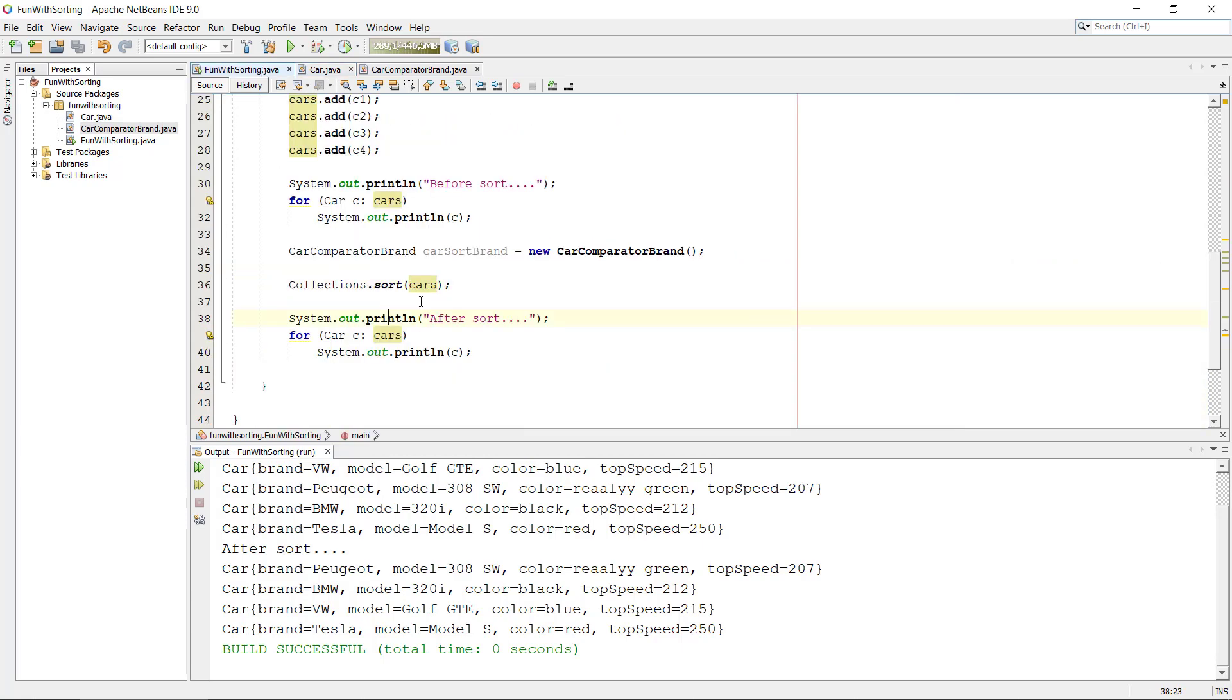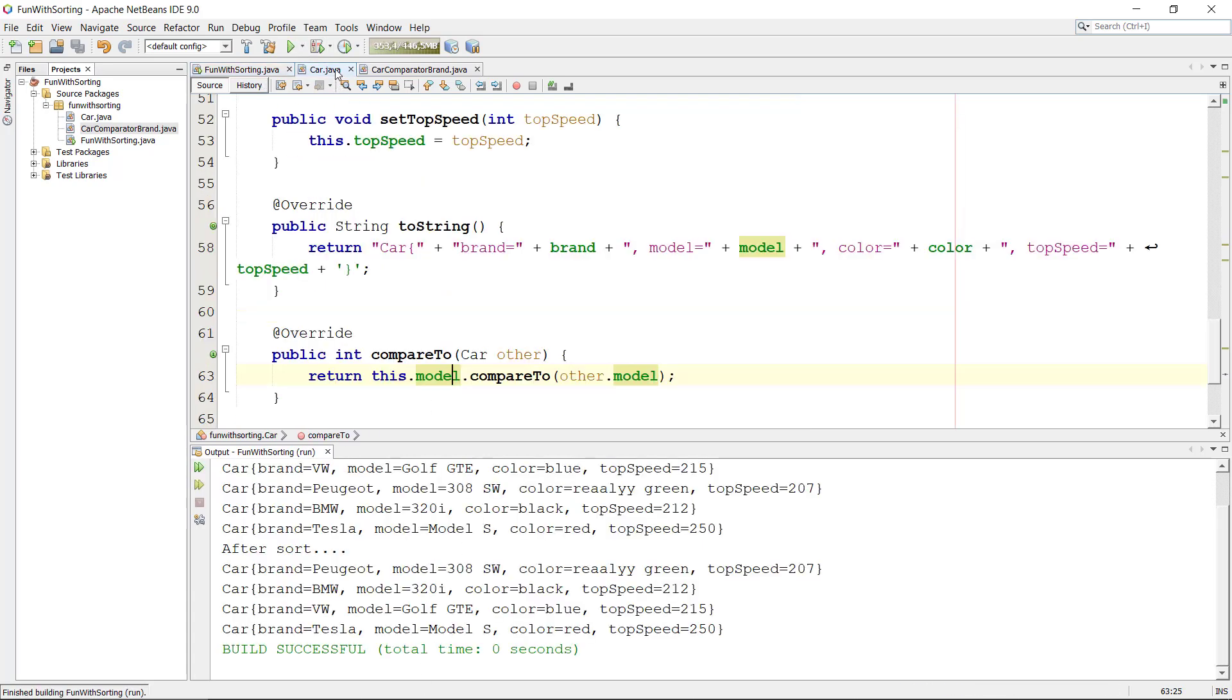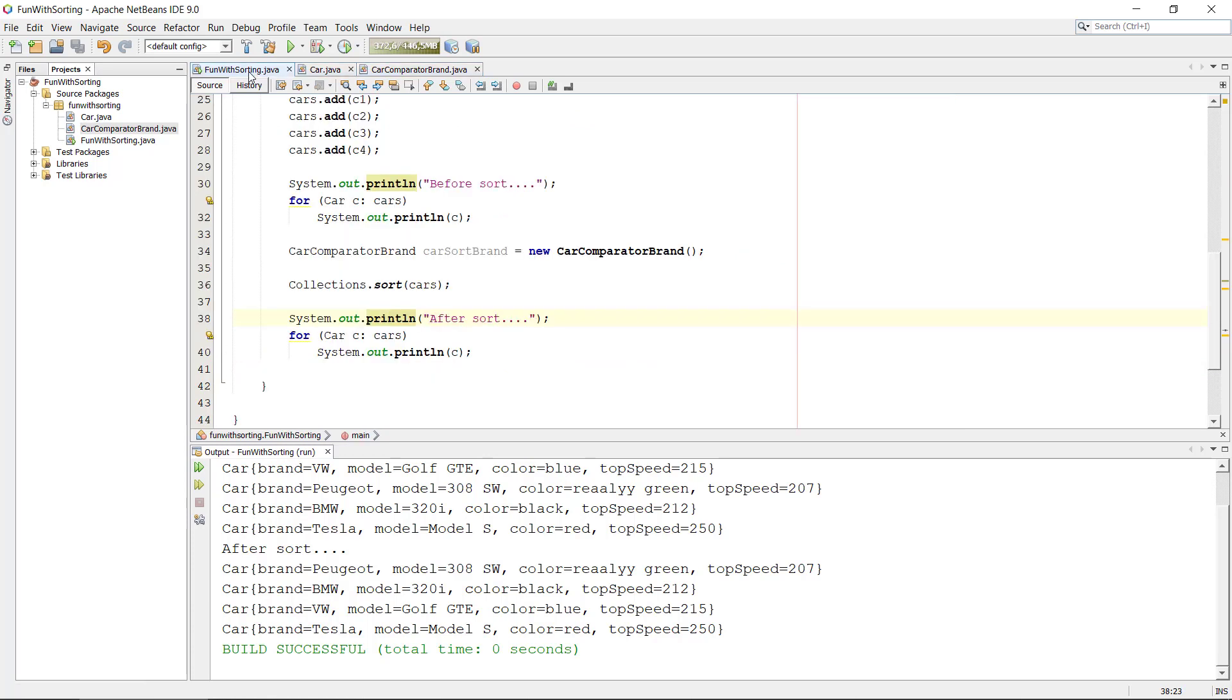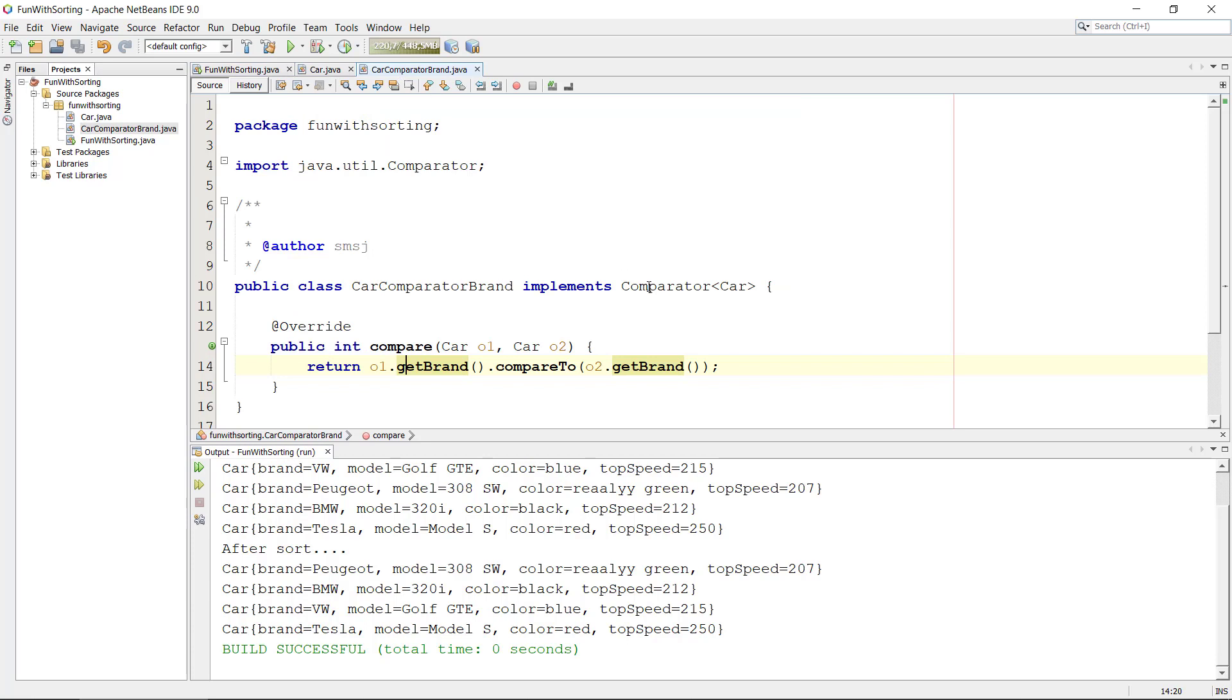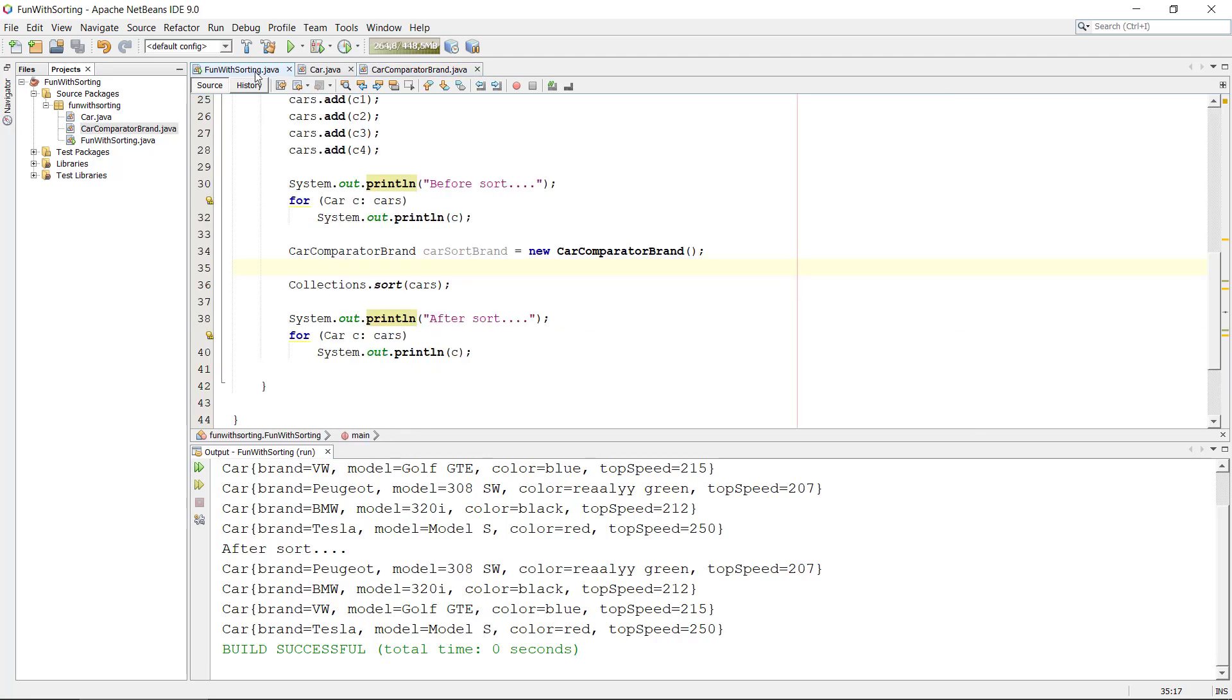So this is one way of doing it, the old way, pre-Java 8, where we just make a class, a car compare to brand, that implements the interface. Okay, this can be even, if you're using Java 8, we can optimize this. So we have something called lambda expression, I'm going to show you that in the next video how we can do this. All right, have fun, bye.